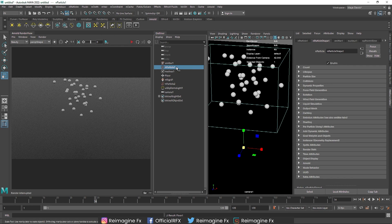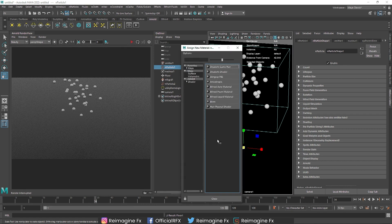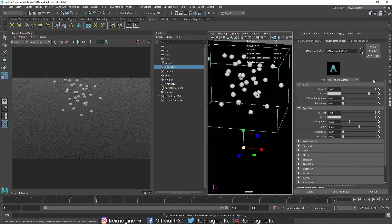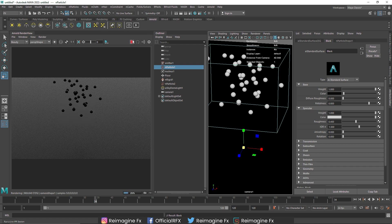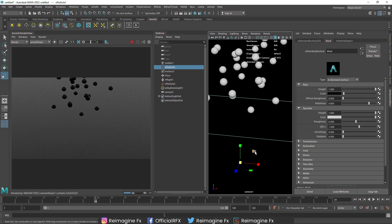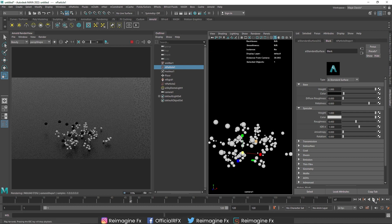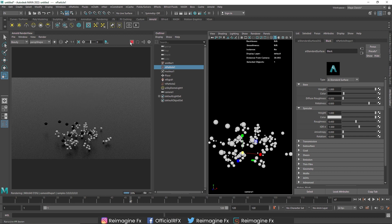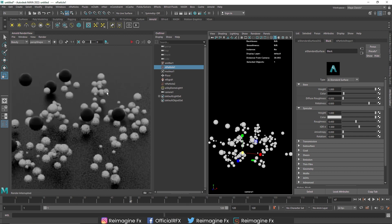For the main particle, I'll right-click and assign a new material — a Standard Surface — and call it 'Black', with metallic set to 0.8. When I play this, notice how the black spheres are basically turning into white spheres and multiplying. The main spheres are kind of disappearing because they are splitting into different particles. That means we have to do two types of shading: one for the main particle and one for the secondary particle.